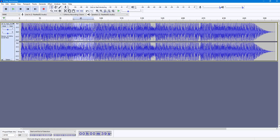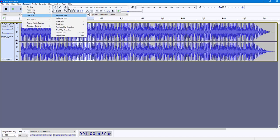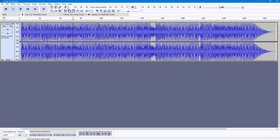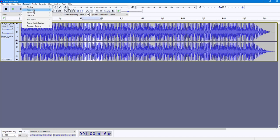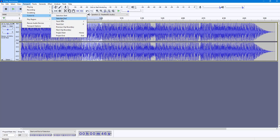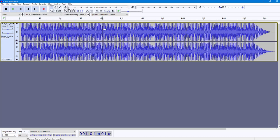If I were to select a certain portion of this audio waveform, I can go to Transport, then Cursor To, and select 'Selection Start'. What happens is that it goes to the start of the selection. You can also go to Transport, then Cursor To, and click on 'Selection End', and it goes to the end right here.